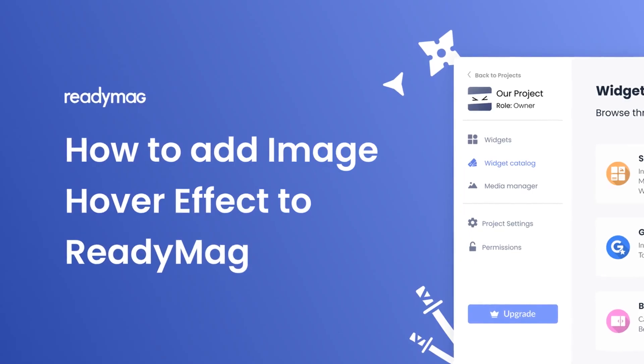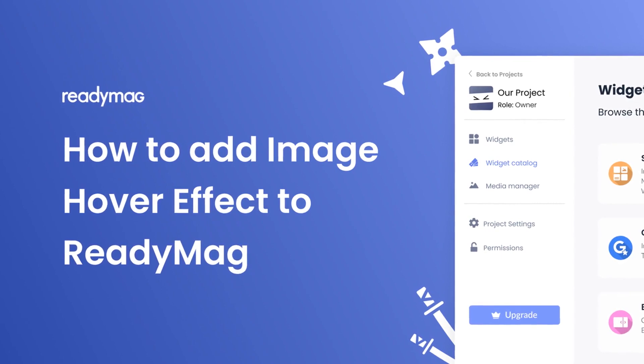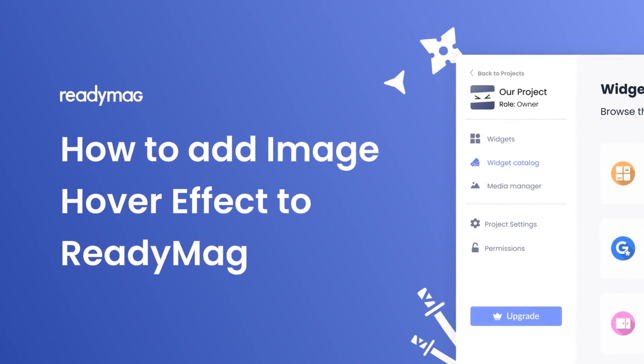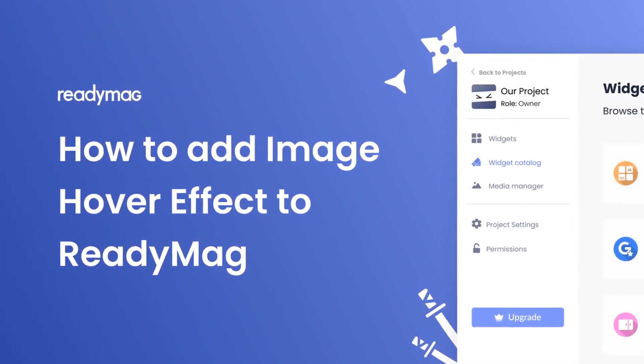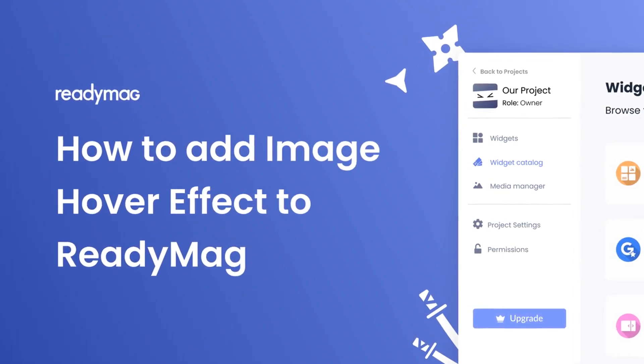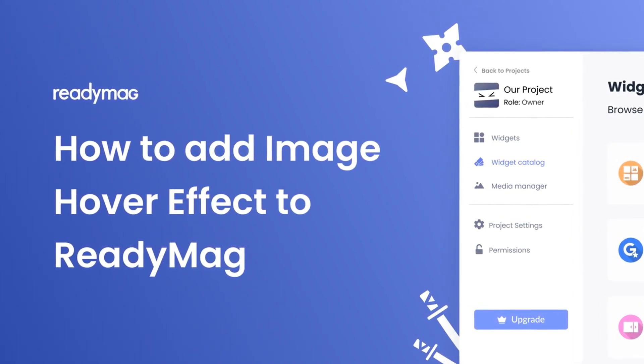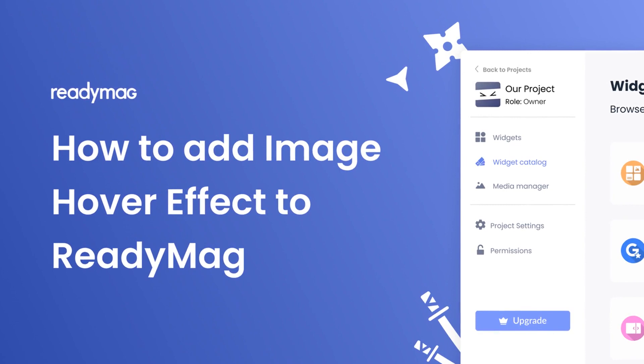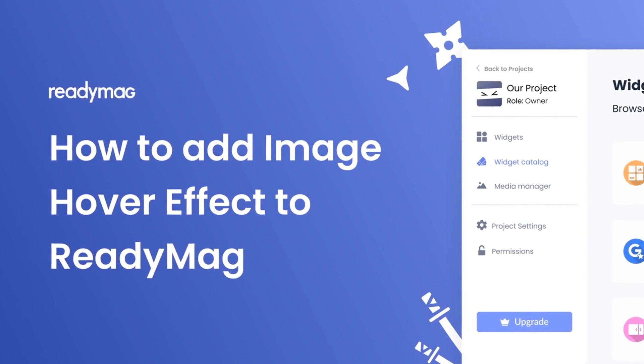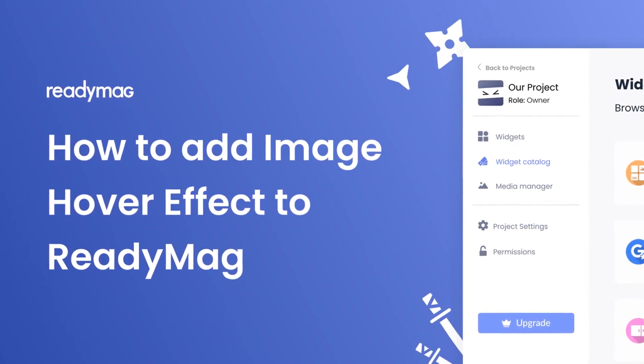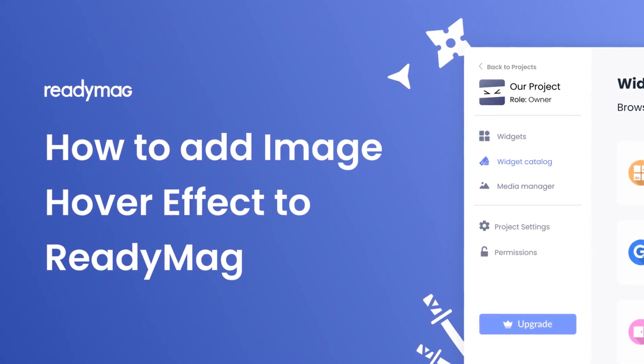Hi, my name is Danielle, and in this video I'll show you how to create an image hover effect widget and add it to a ReadyMag website. Let's get started.